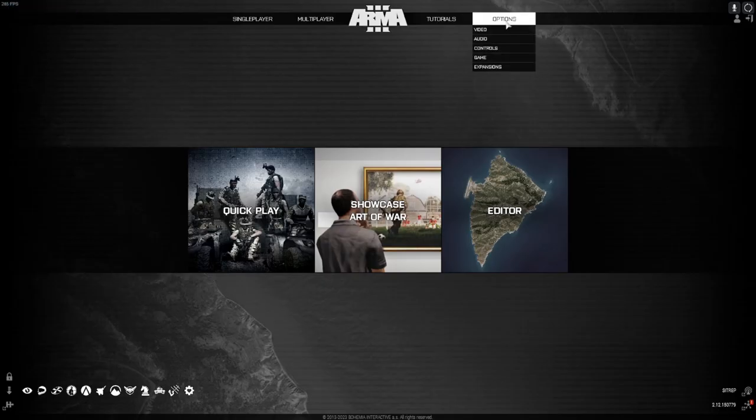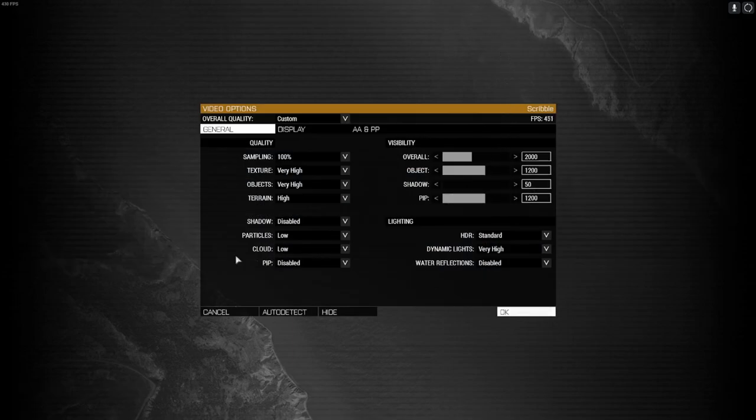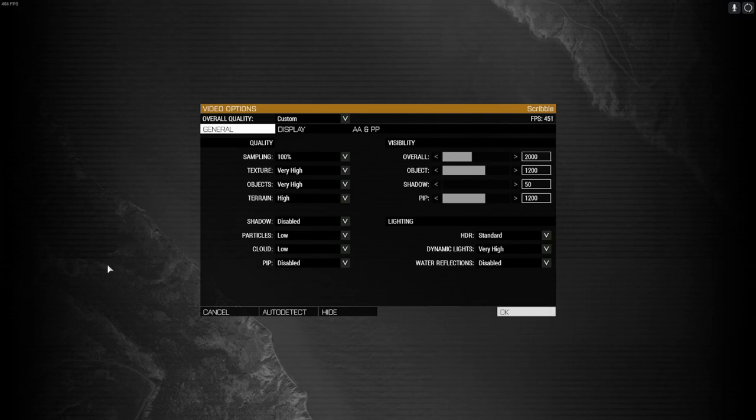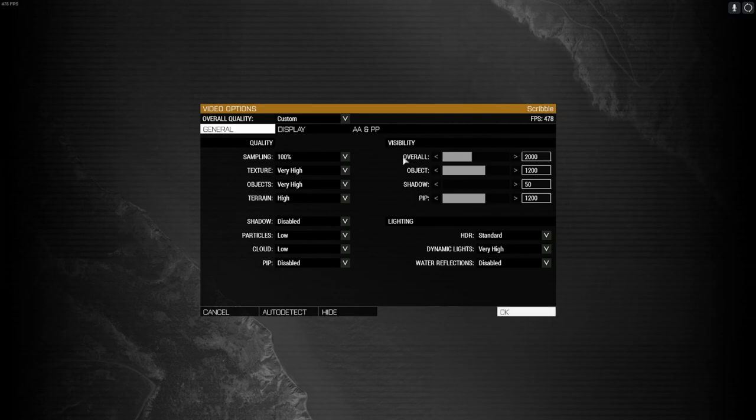Once your game's open, you can go up here to options, go to video. I'll leave this paused for a minute so you can just copy. I'm also going to go through it. We're going to go from top to bottom, left to right. So sampling you want 100%, texture you want very high, objects very high, terrain high, shadows disabled, particles low, cloud low, PIP disabled. Your visibility you want overall 2000.